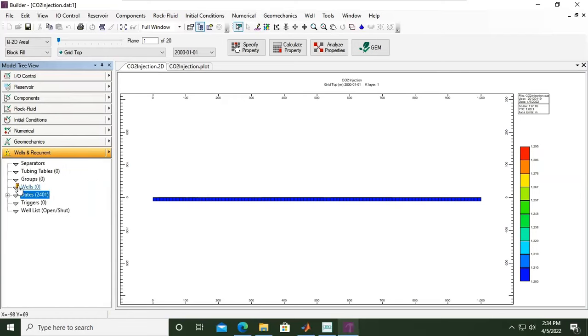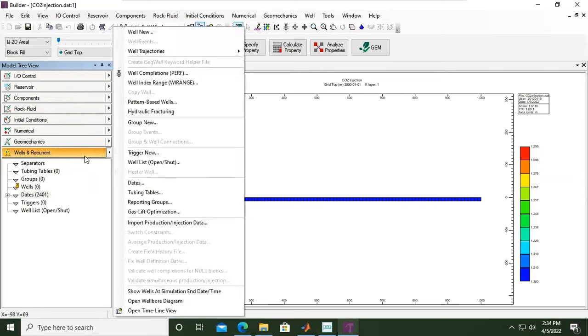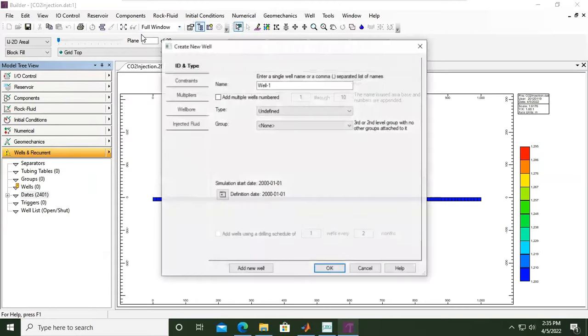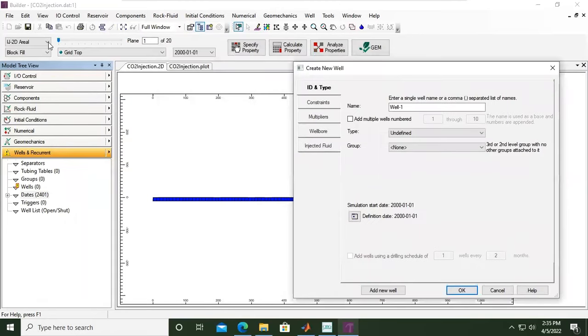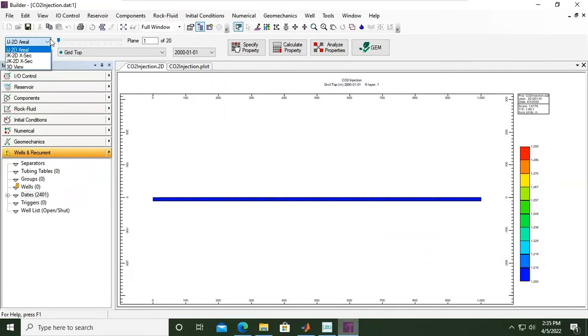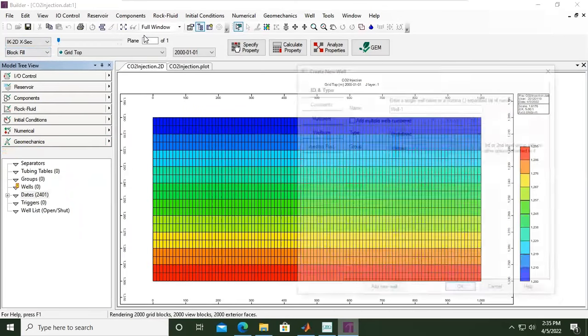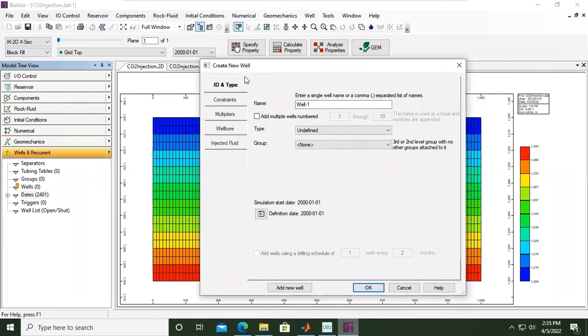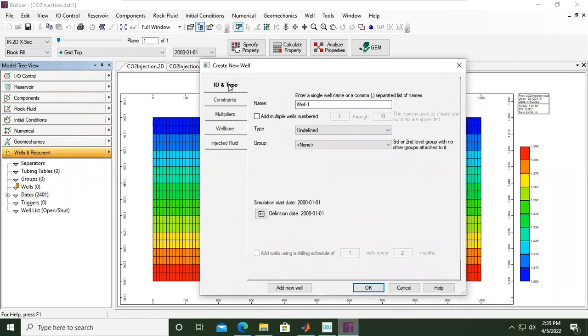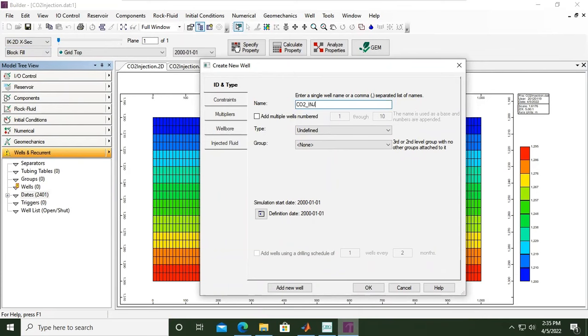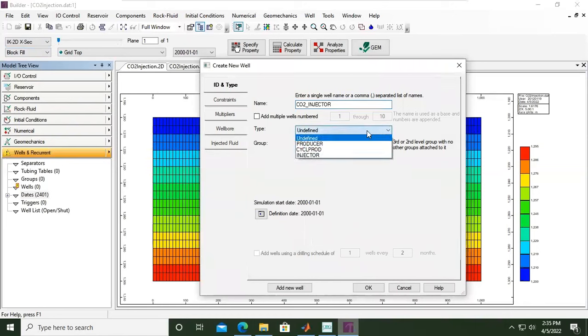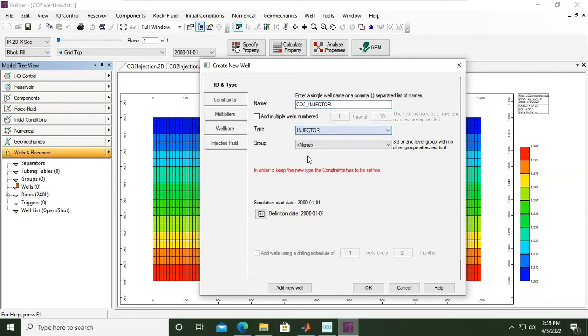There is no signature anymore because we have completed the date section. Now we will go to the next section which is wells. Click this arrow and we will create a new well. I will first change the view to I-J-K. Let's create new well. We have ID, type of well, constraints, multipliers, wellbore, and injected fluid. I want to change the name to CO2_injector because it's a CO2 injection well. The type, open the drop down menu, and of course it's injector.